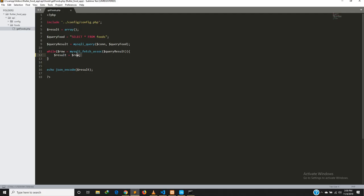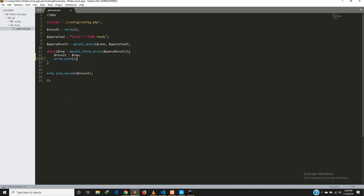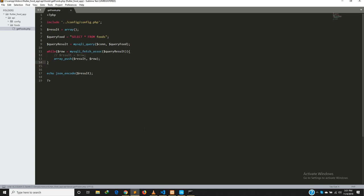We want to fetch everything inside the database. We have to make sure we push each item we are fetching into this empty array. What we were doing instead is assigning each fetched item directly to the array, so obviously we only end up with one item. To solve this problem we have to use array_push and push each item into the array.